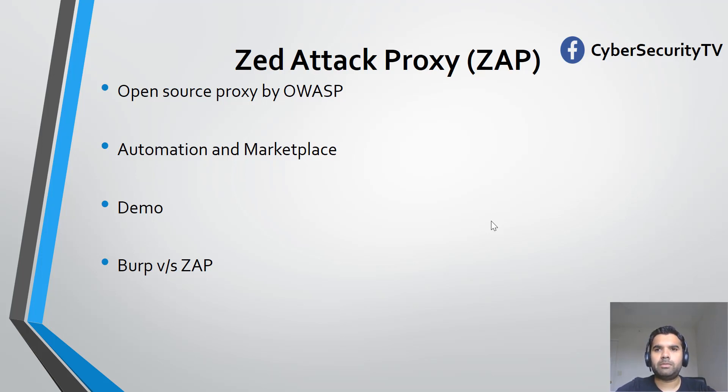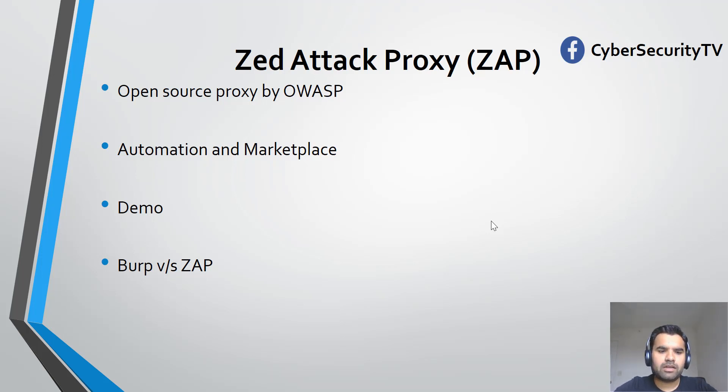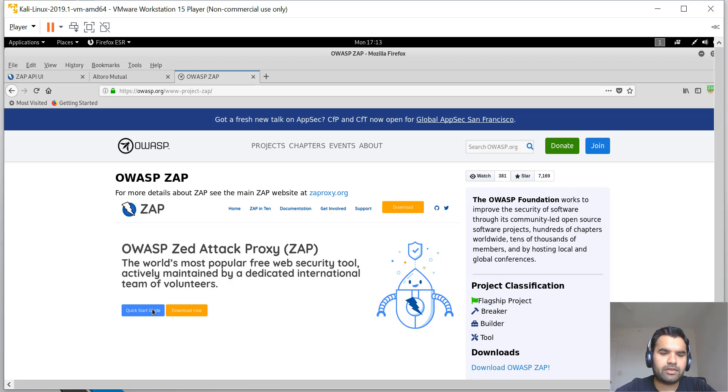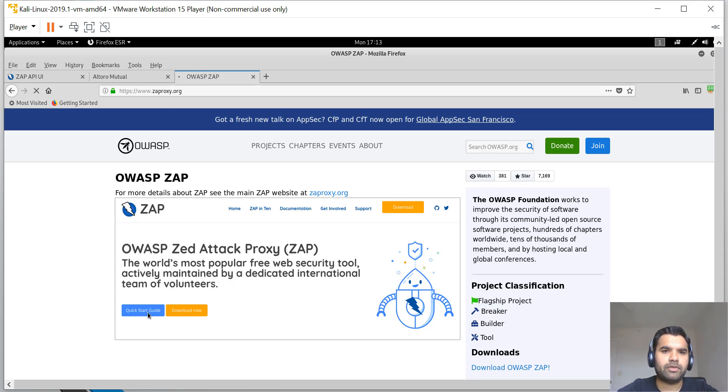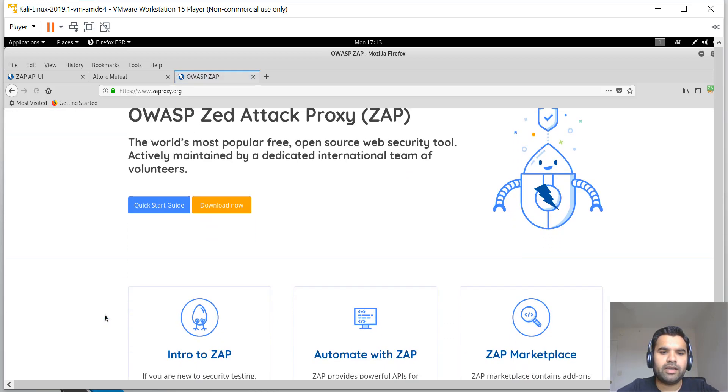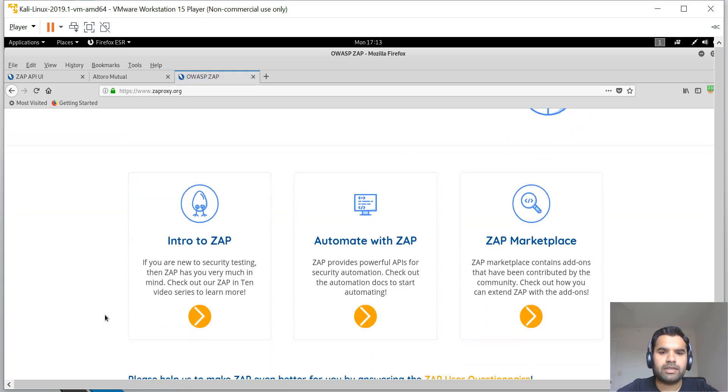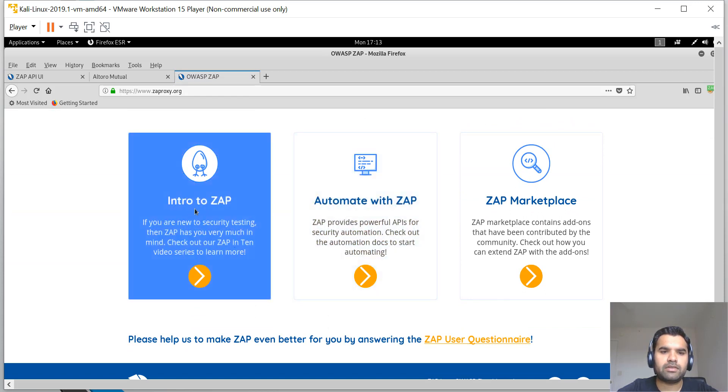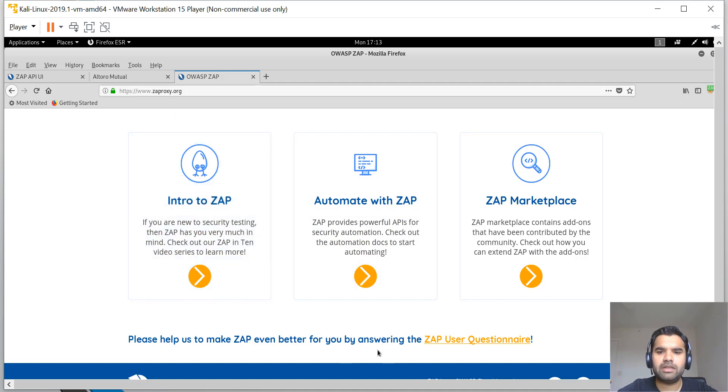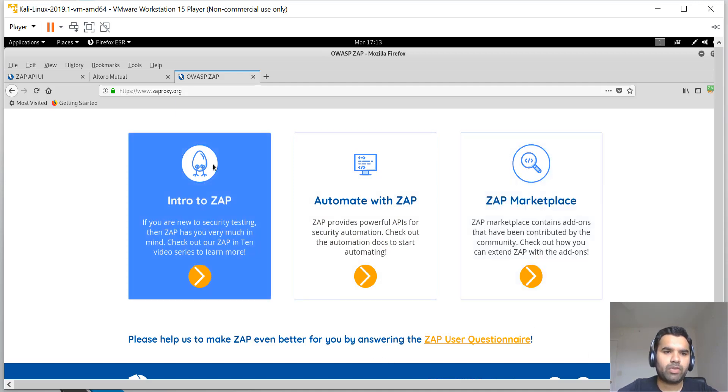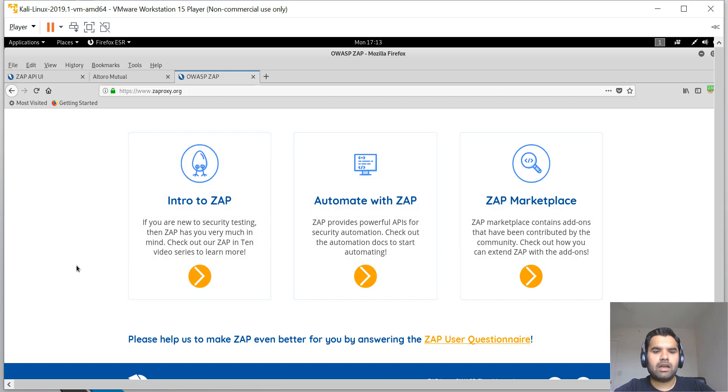I'll show you a demo on how ZAP works, then we'll compare Burp versus ZAP. Let me switch. Here is the page where you can download the proxy. You can see there's a Quick Start Guide.